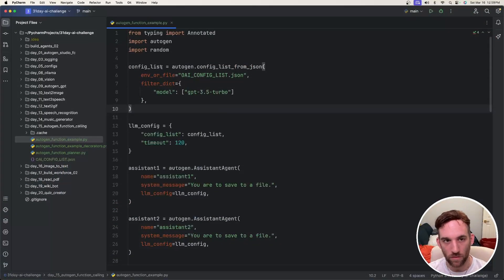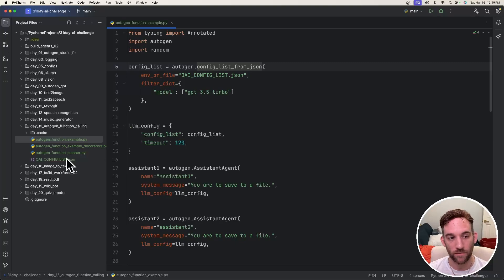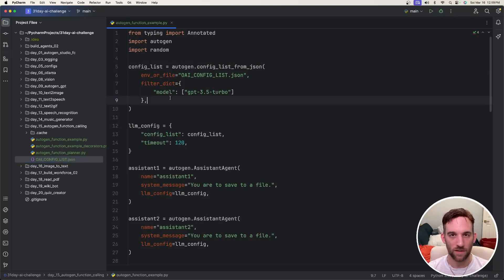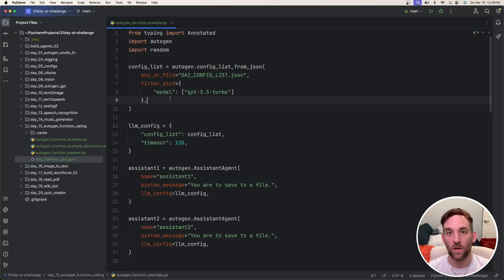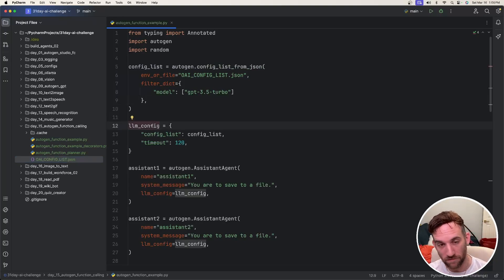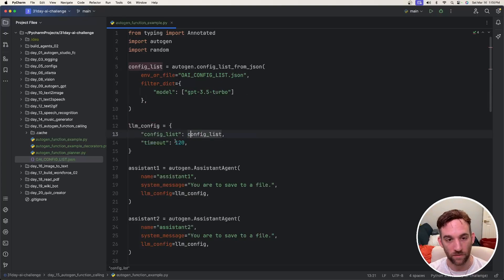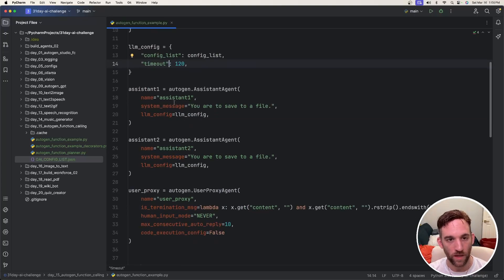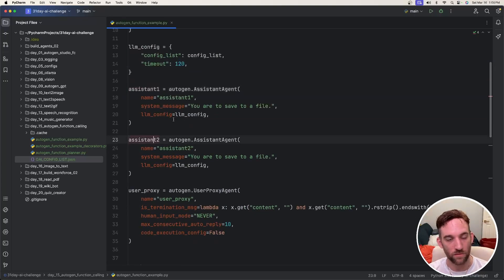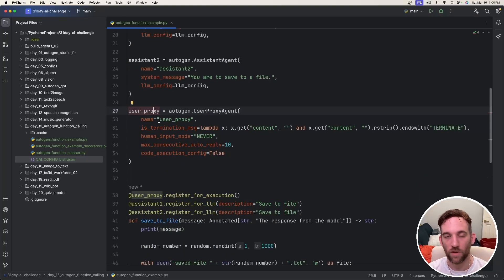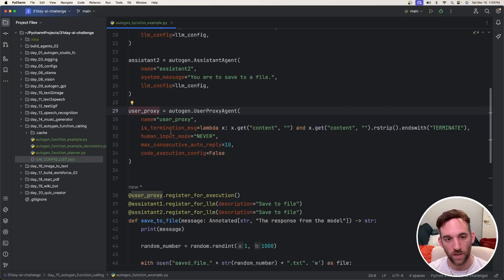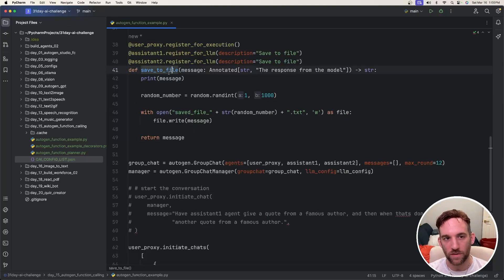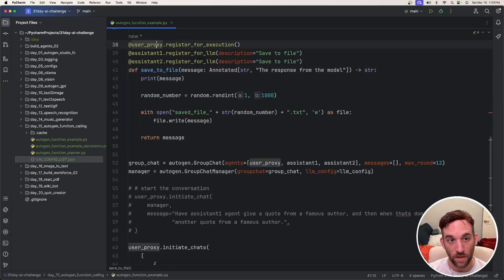Here we have the code. We have a config list where we get the config list from JSON file, which means we get the model and I'll set this up so you can also use Ollama or LLM studio or something else other than OpenAI's API. Then we have the LLM config. We just have the config list and the timeout set to two minutes. And here we have assistant one and assistant two. These are just very simple assistants that are just here to save something to a file. The user proxy agent is also pretty simple.